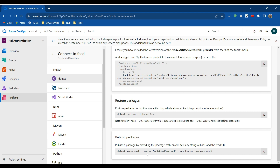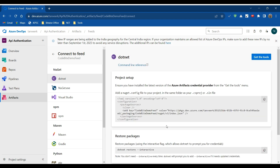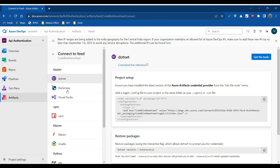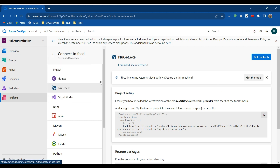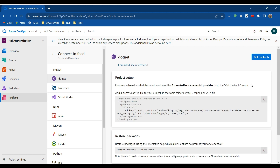This is how we create a feed on the Azure DevOps service. We can also use the nuget.exe package manager. If you are comfortable with NuGet you can use the NuGet package manager; if you are comfortable with dotnet you can use dotnet. Just make sure you have the .NET SDK installed on your machine first.